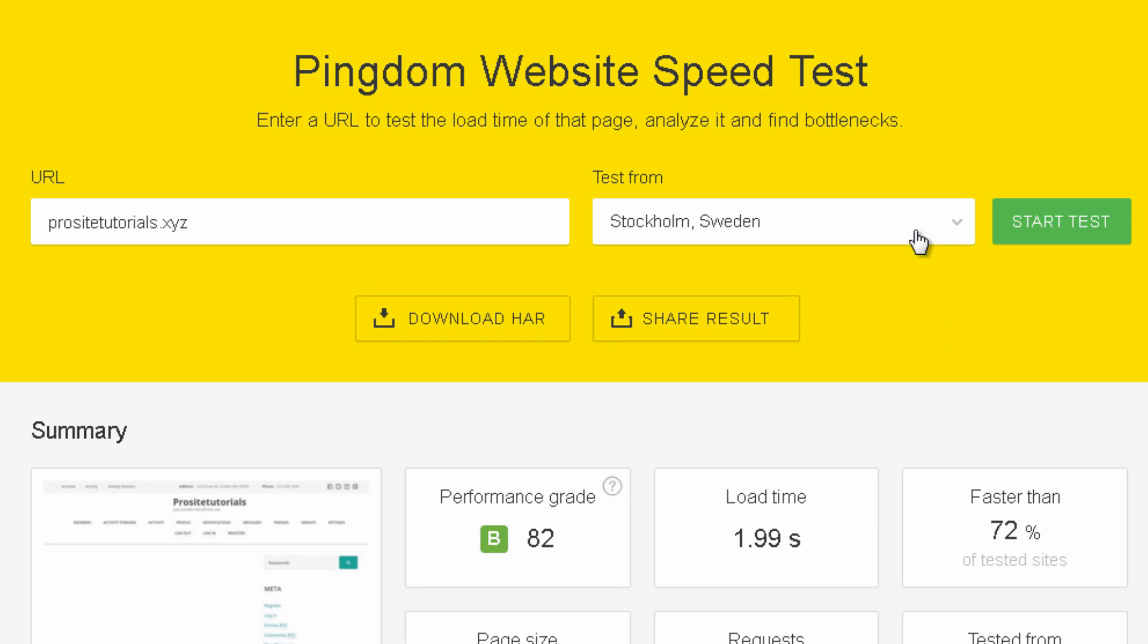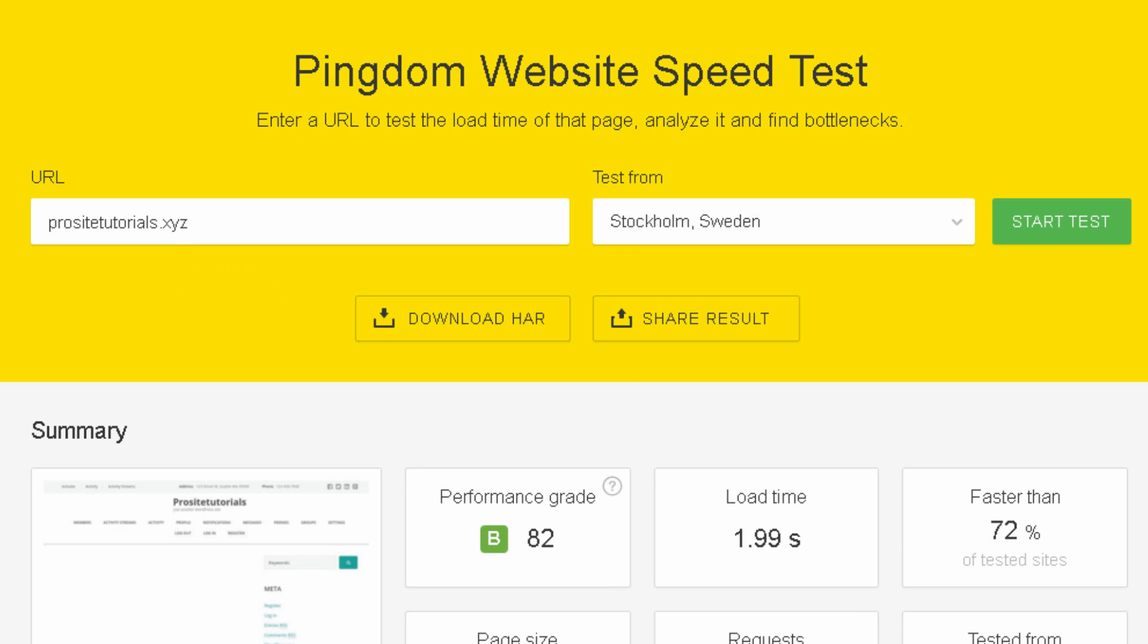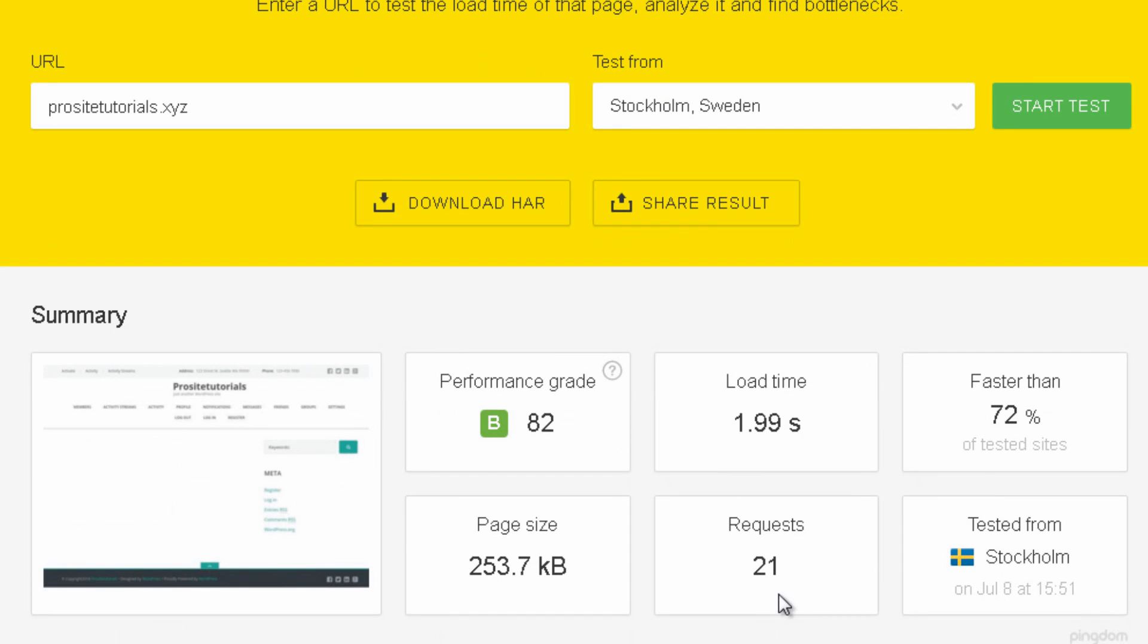So I went to this website called pingdom.com. This is a website where I can test the speed of a website that I have. As you can see this is the website which I tested. And it tests the uploading time of my, in this case my front page. And you can see that it took nearly 2 seconds to upload the front page of my website which is pretty quick. And it's important to notice that this website is installed on one of the servers belonging to Hostgator.